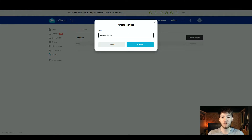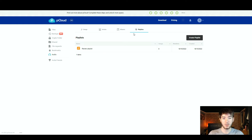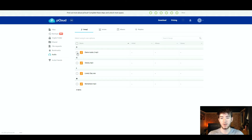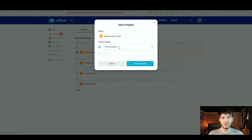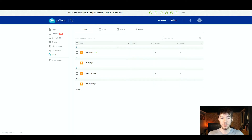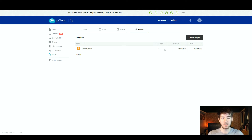I named the playlist 'review playlist' and clicked create — it appears in the playlist section. Moving back to the songs, if you click on an audio file these options appear: download, play, add to a playlist, or add to a player. Adding it to a playlist brings up the review playlist, and clicking it adds the song. Back in the playlist section you can see review playlist now has one song. That's pretty much it for the audio section of pCloud.